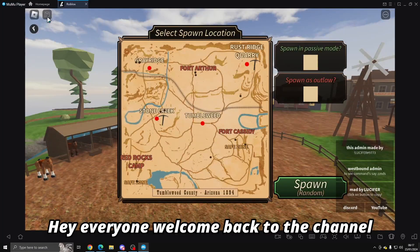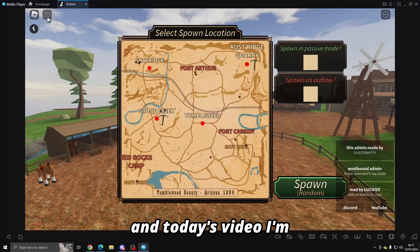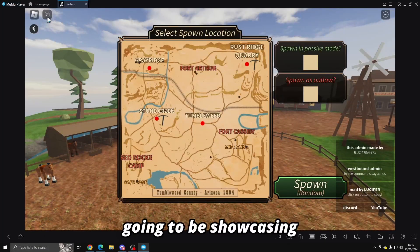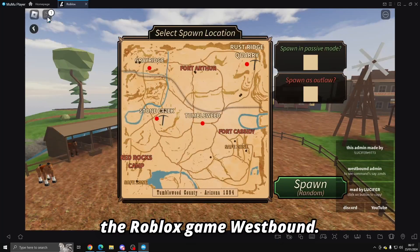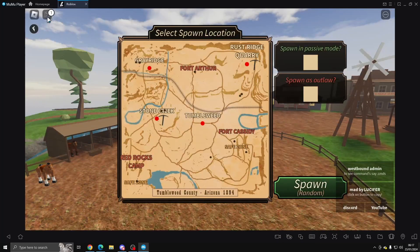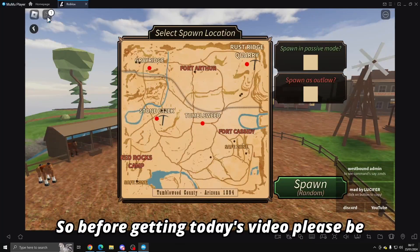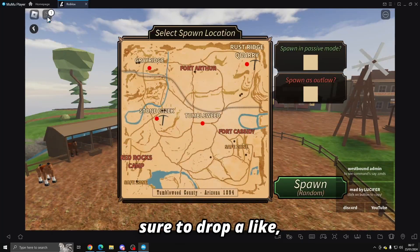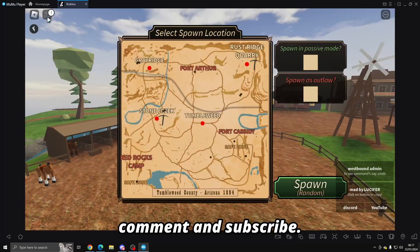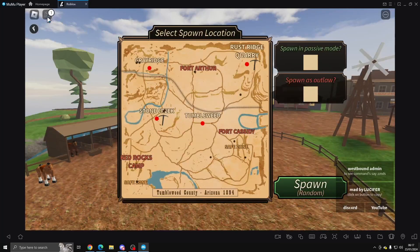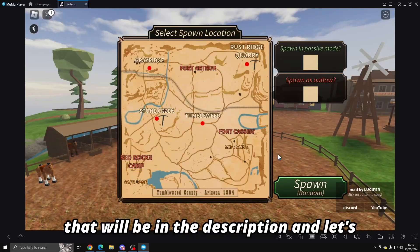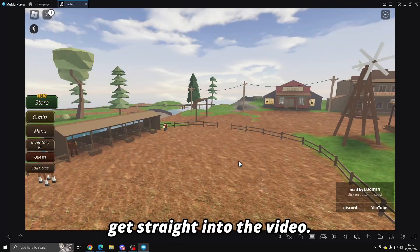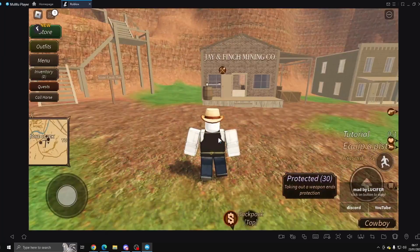Hey everyone, welcome back to the channel. In today's video I'm going to be showcasing an admin command script for the Roblox game Westbound. Before getting into today's video, please be sure to drop a like, comment and subscribe. Don't forget to join my Discord, link to that will be in the description. Let's get straight into the video.